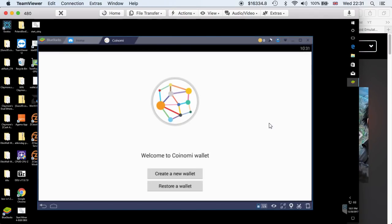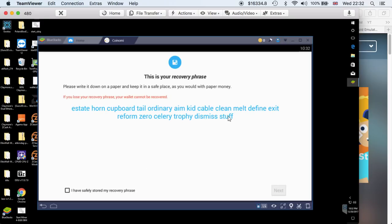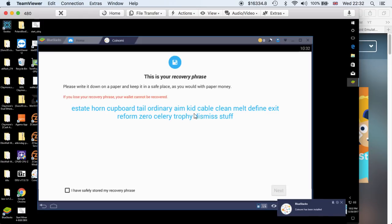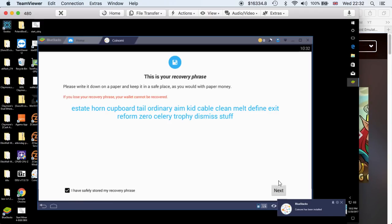From here we're going to look for the Coinomi wallet. Wait for the results, click on the wallet, install, accept, and you should start installing almost immediately. Open, and I'm just going to create a new wallet so you can see. Create a new wallet. Of course this is very important, you must write this down because if you lose them you won't be able to recover your wallet if something was to happen. Okay that I have written them down.